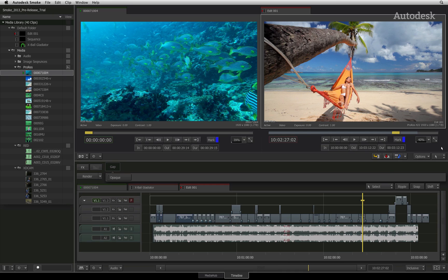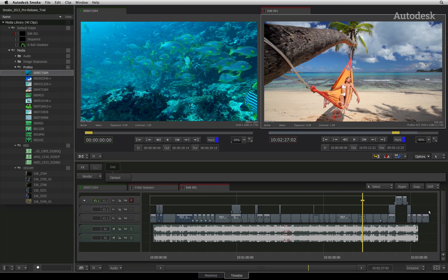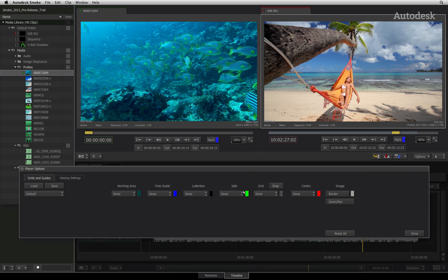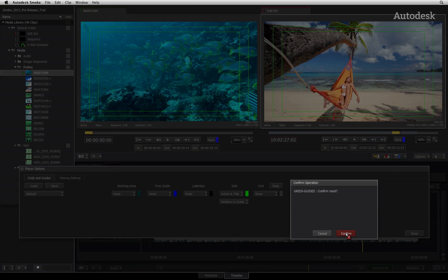You also have access to the various viewing options so that you are able to use everyday functionality such as action safe and title guides.